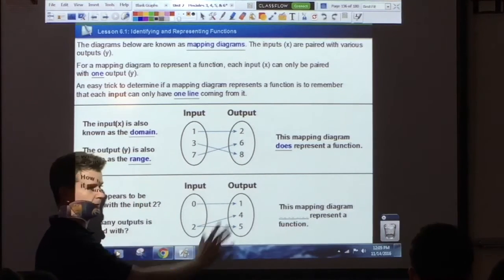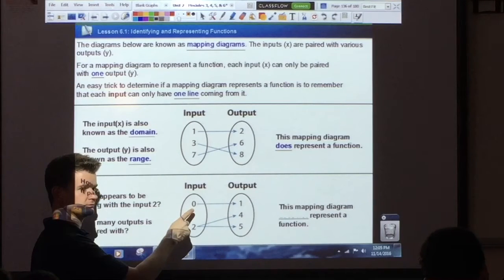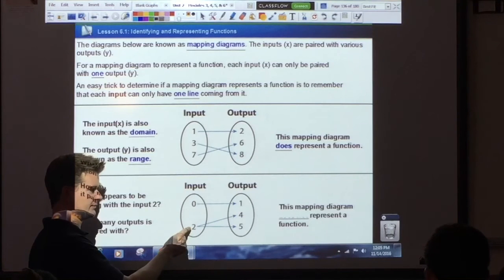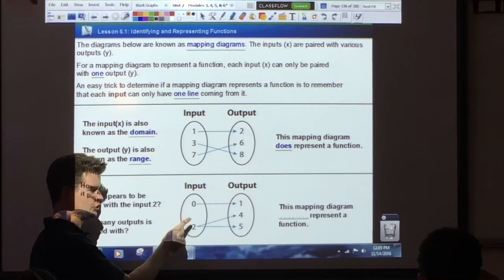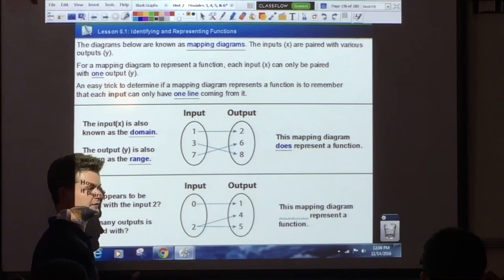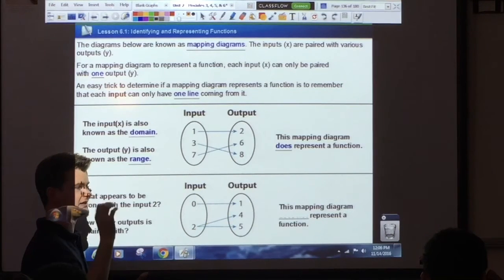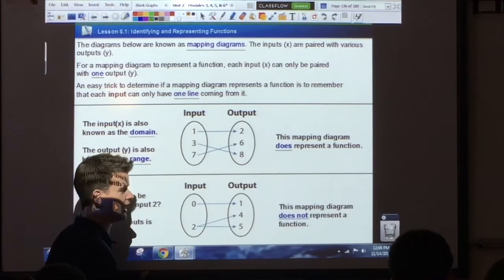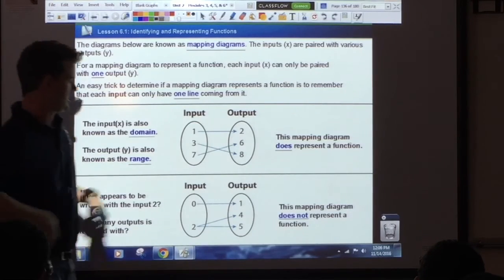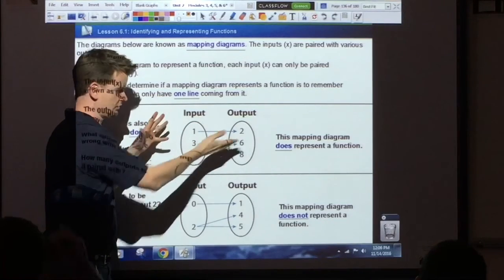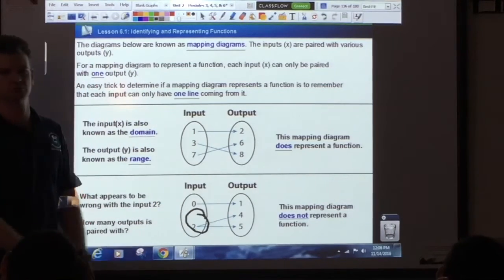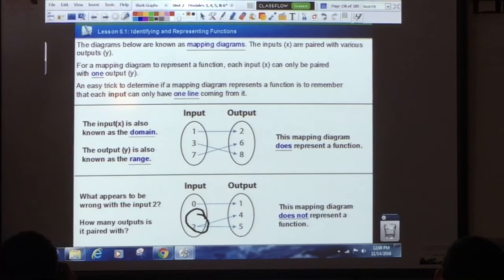If we look at the second mapping diagram, we look at the first input — how many lines are coming from it? One. Good. We look at the second input — how many lines are coming from it? Two. That means that this input is paired with two outputs, not one. And if it's paired with more than one output, that means it is not a function. This does not represent a function. As soon as you see two lines coming out of an input, BOOM — it's not a function.